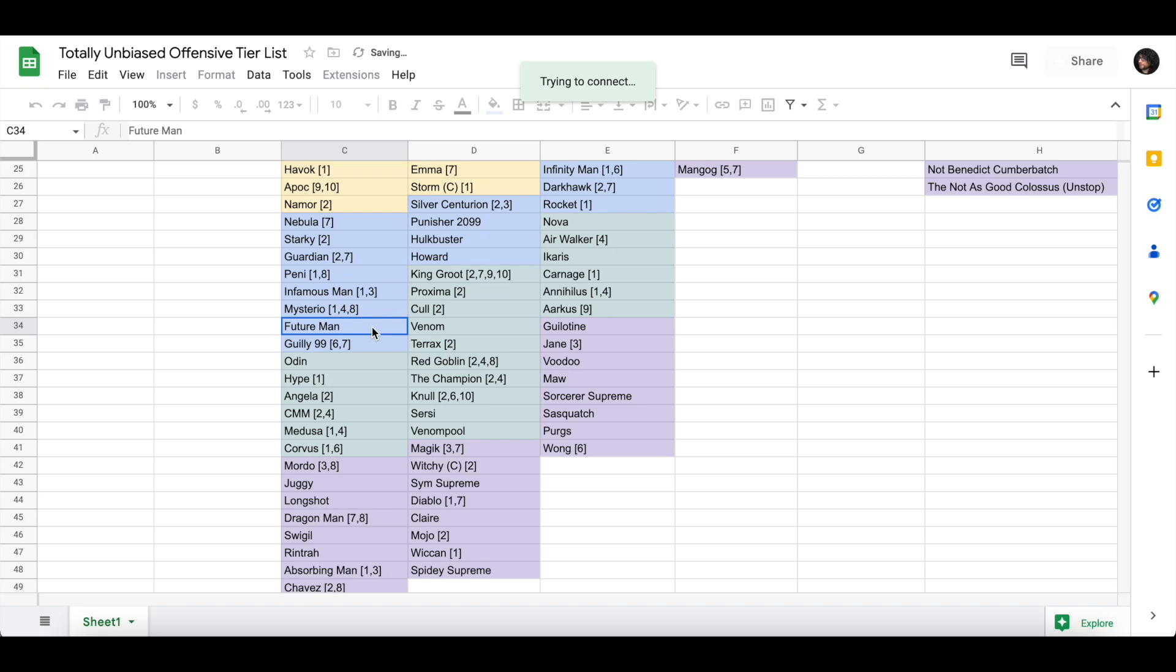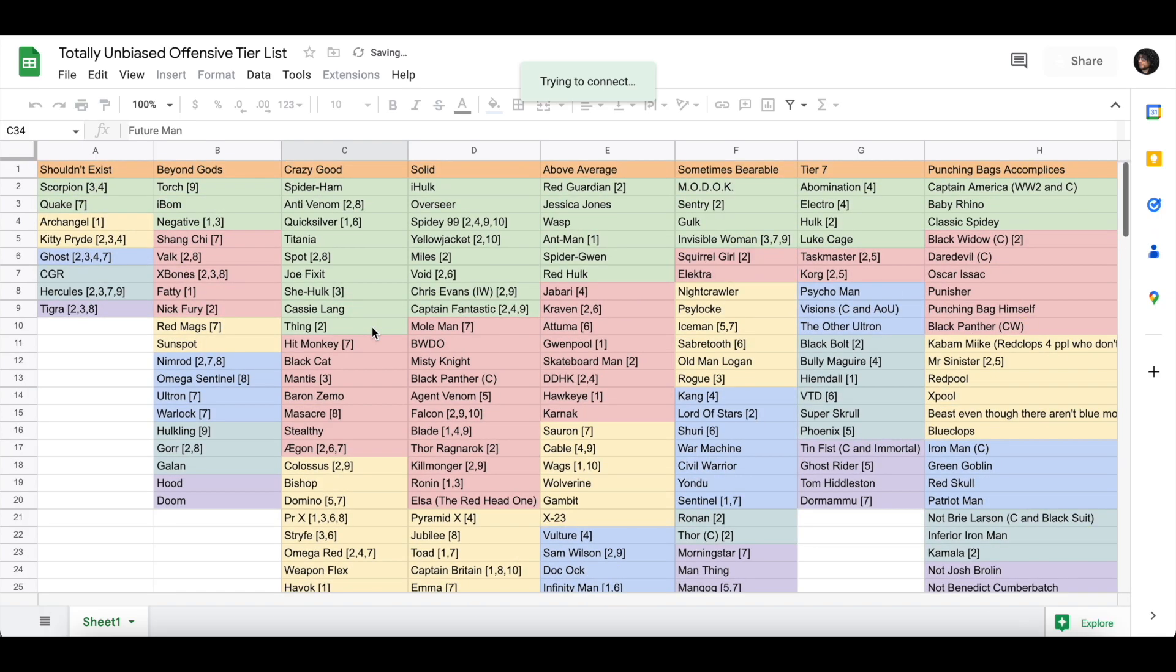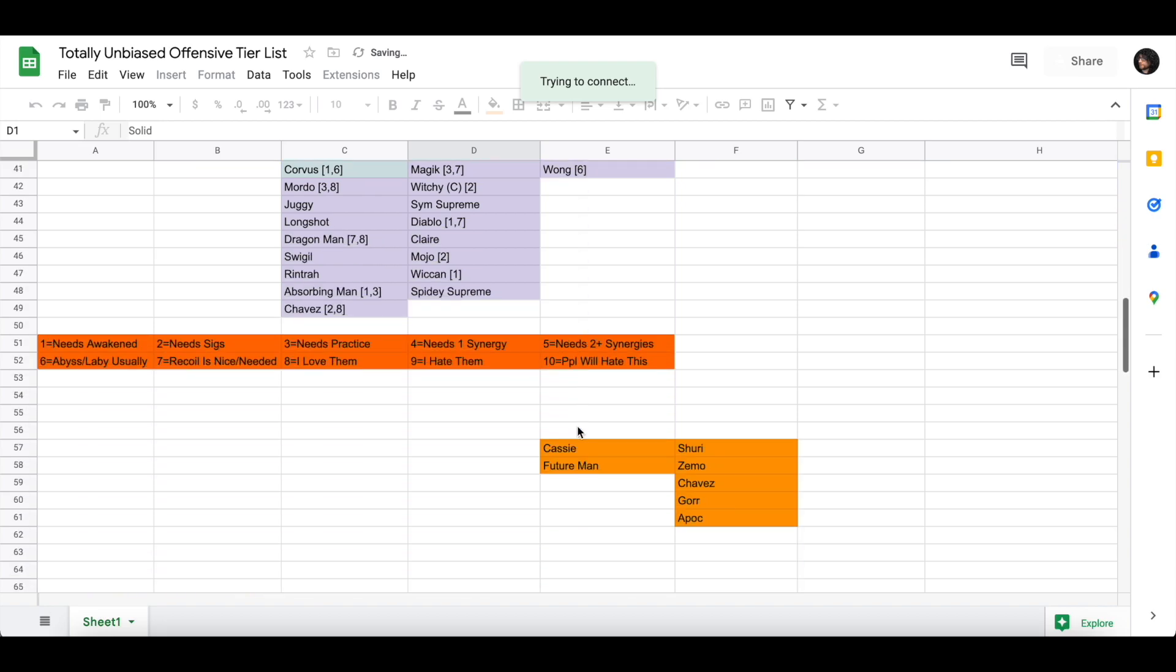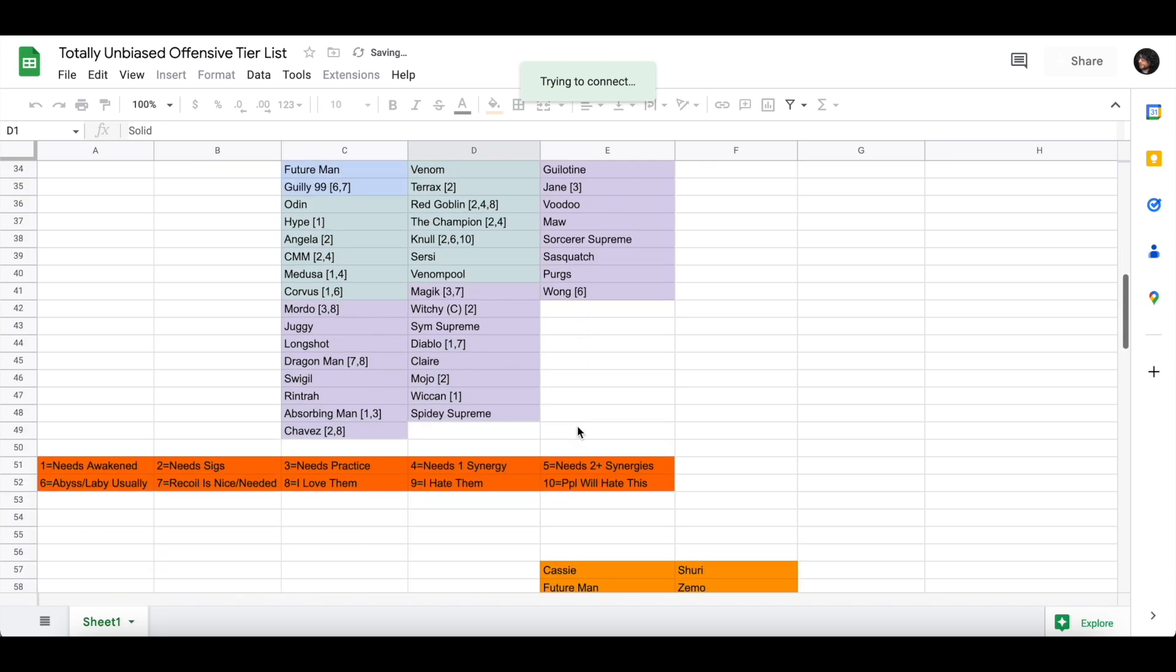Between future Ant-Man and Cassie, I think Cassie's better, but I think they're really close together. They're just two really solid champs, which is why they're in the crazy good tier. Even though I said solid, and they're solid tier right here. Okay, for the changes that I've made, I've made five changes.